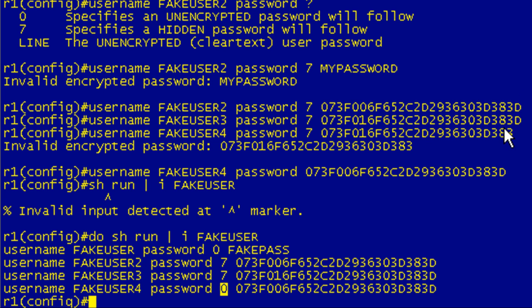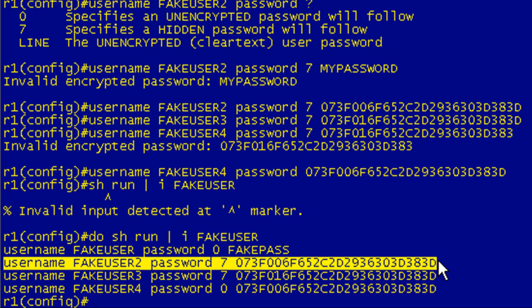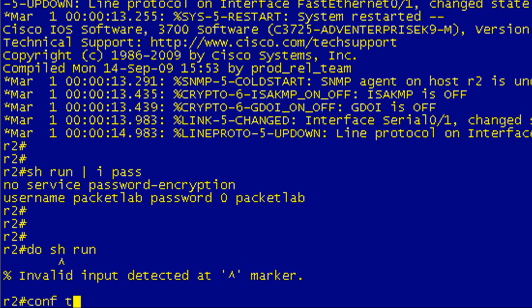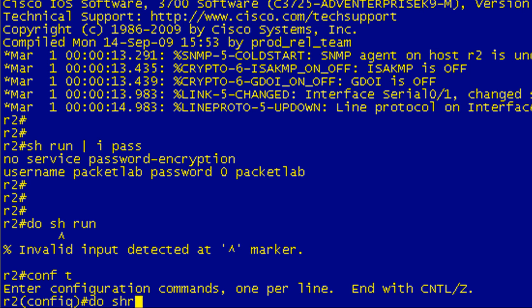Okay, and then one last thing I want to do is I want to take a legitimate password here. So I'm grabbing this fake user 2, it's encrypted with a type 7 password. I'm going to jump over to R2. Let's just get into configuration. I'm going to do a show run include service. That should catch it.